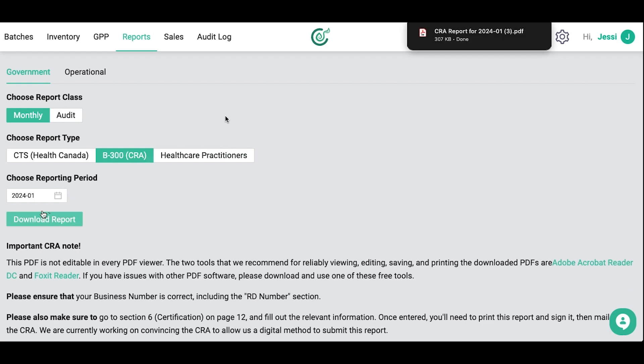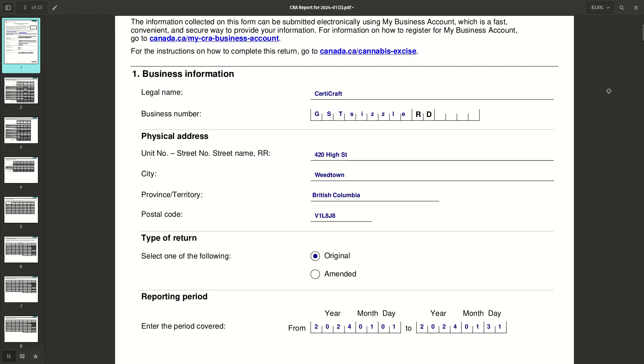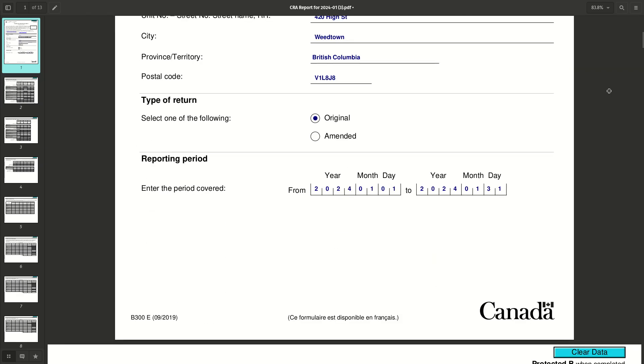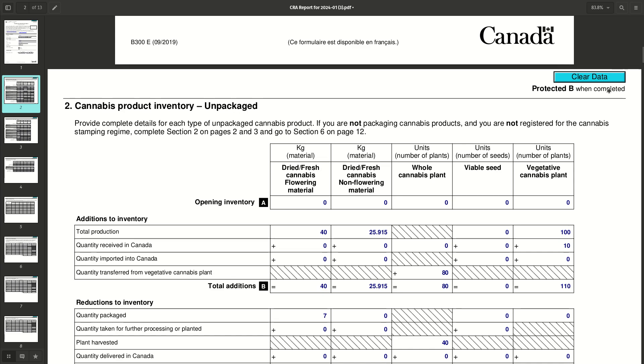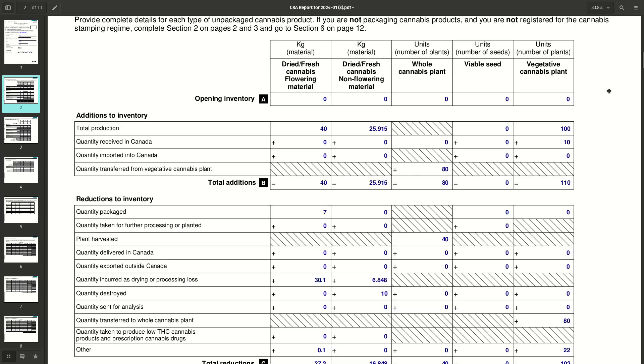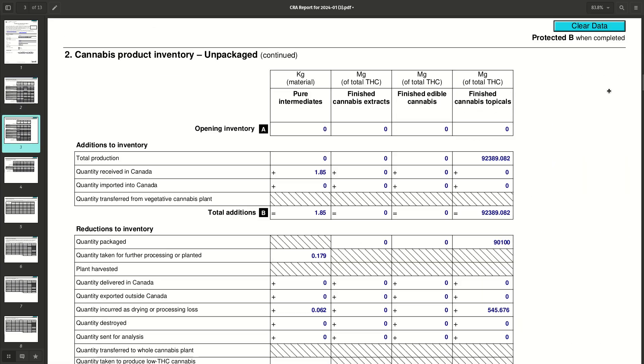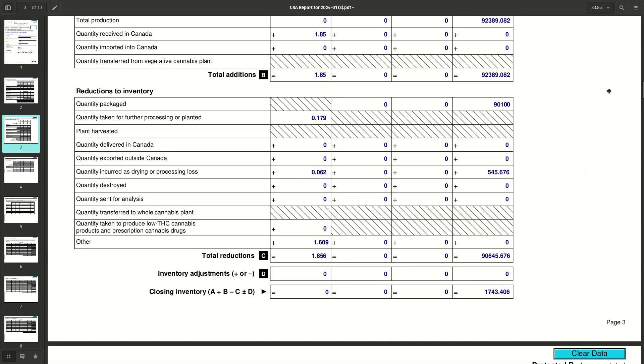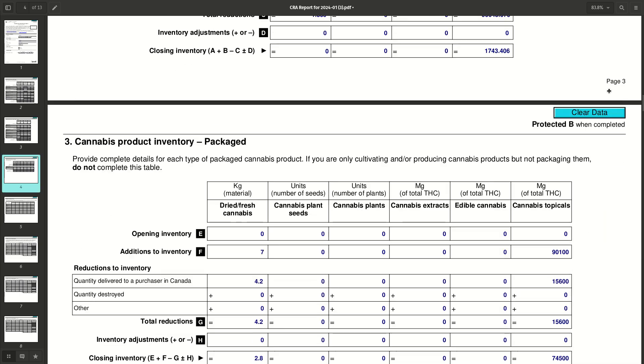There you have it! The complete report is now available to view. It really does just take one click. Everything you need is filled out for you, so you don't have to spend any time compiling the report.